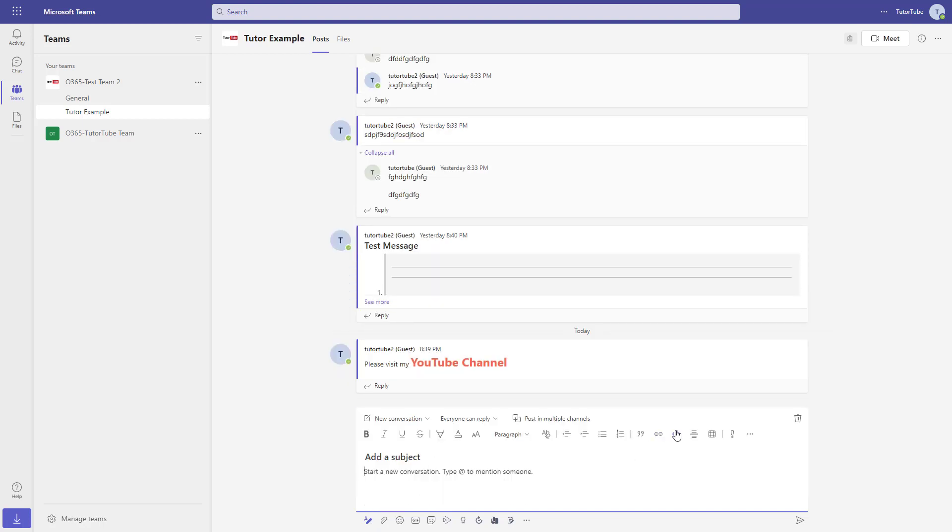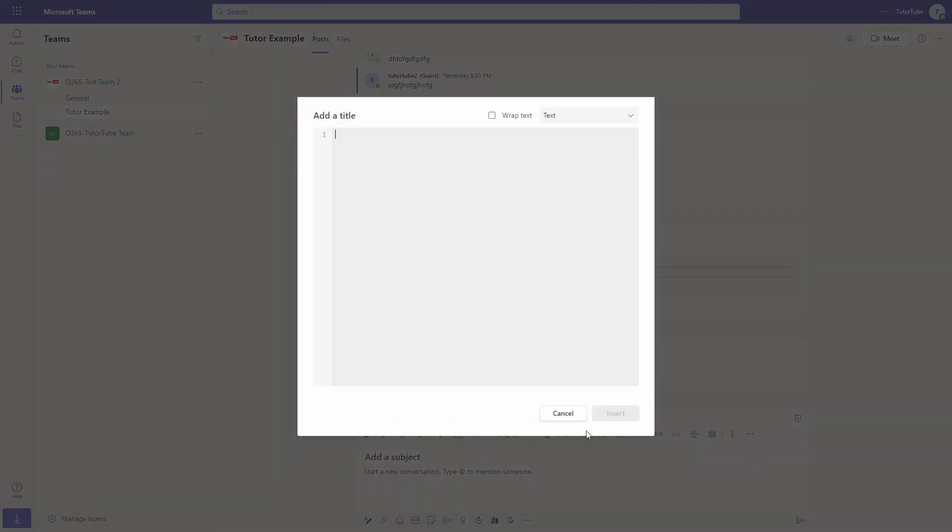Over here, you will be able to see code snippet as an option as you can see. So if I were to go around over here, then you can see that you can go around and type in your code or copy and paste out your code right here.